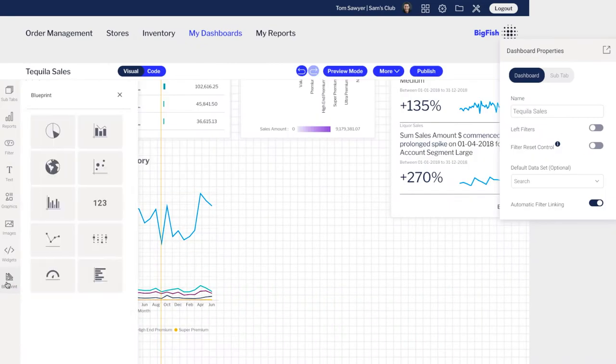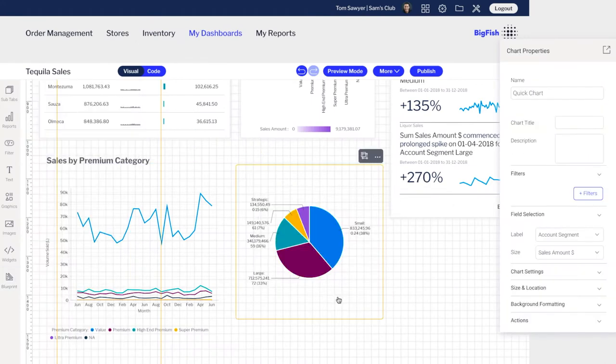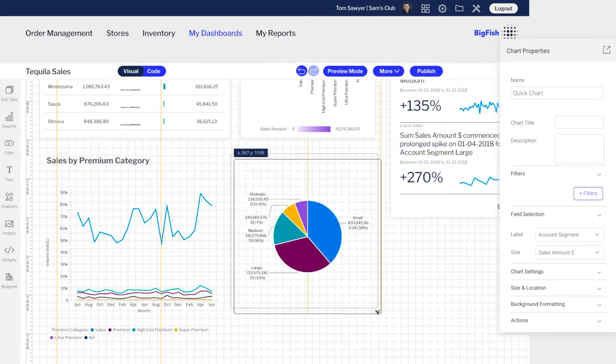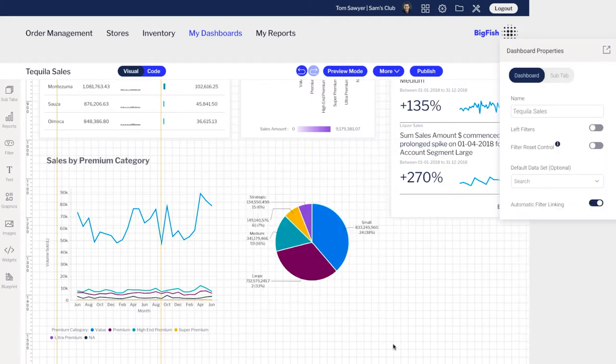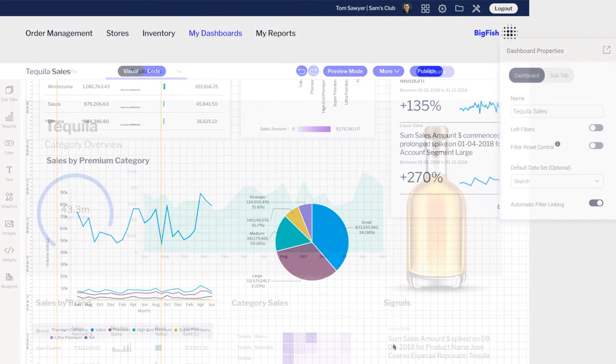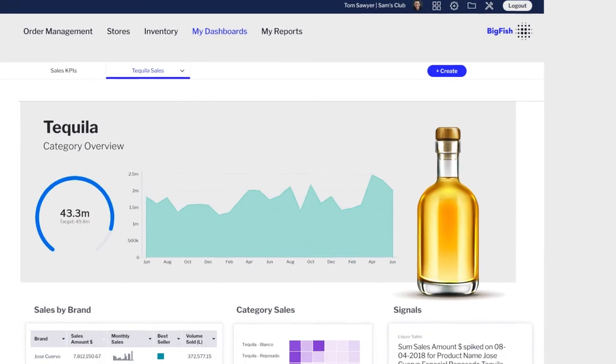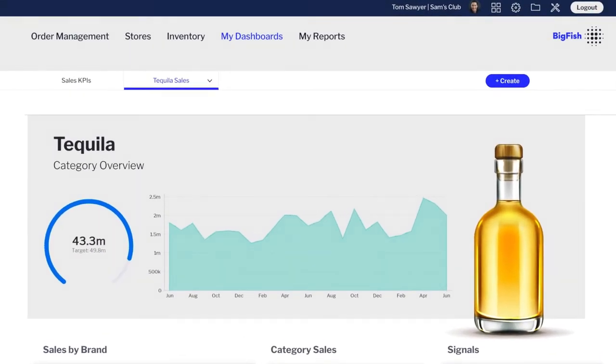Our freeform dashboard designer offers unlimited flexibility to create beautiful dashboards. Your design, UX, and development teams are not constrained by a simple grid layout, and you don't have to be a technical wizard.